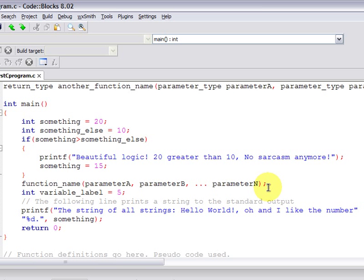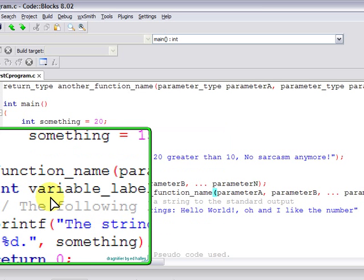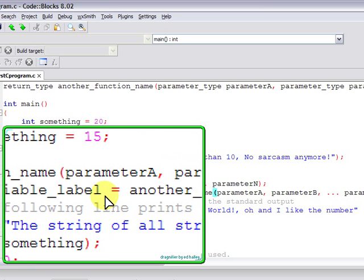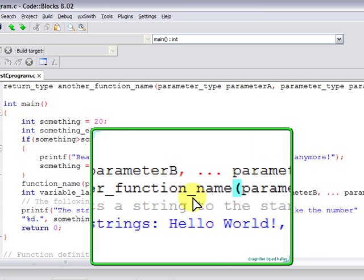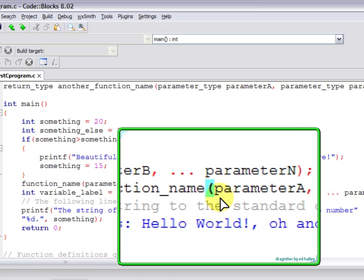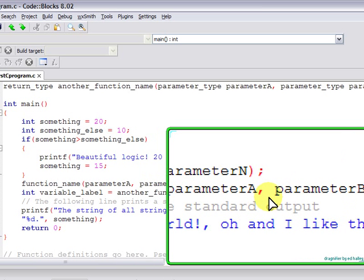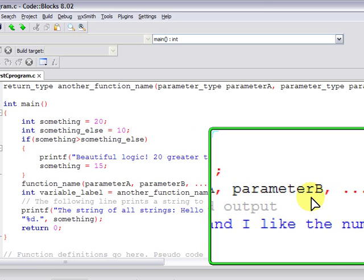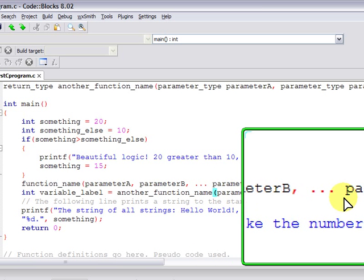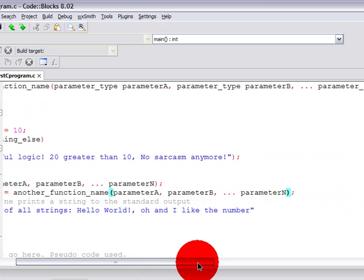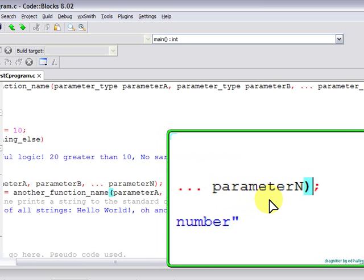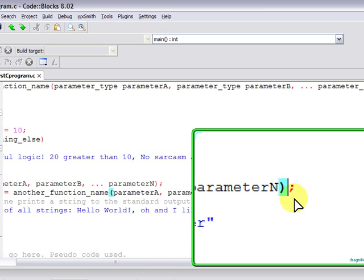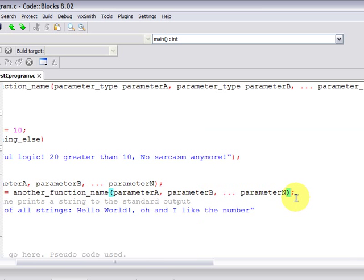So really, what is being done here is another function name is being called by the main function. Although potentially, the caller could be just any other function. And the return type is being assigned to variable_label. Here is the list of arguments that will be passed to the definition of the function into the parameters. What we have at the end is parameter N, representing the last argument being passed to the N parameter in the definition.